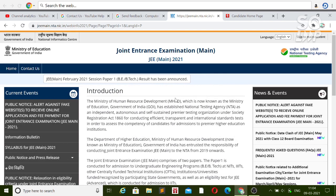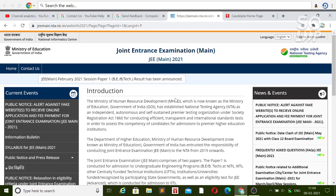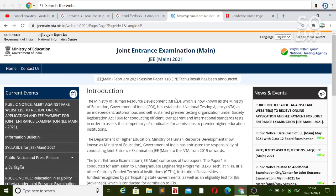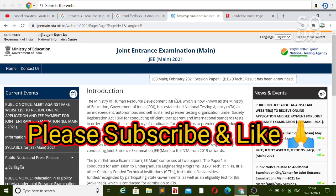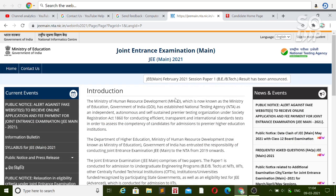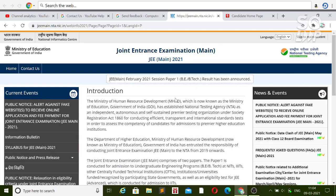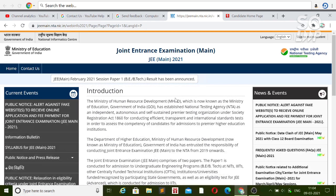The correction window has been reopened so you can do all the changes or your registration again. In this video, I will talk about how to do all those things and where you can do them. If you are new to my channel please subscribe — you will get all the guide and support throughout the counseling and many more updates in real time for JEE Main as well as other entrance exams.